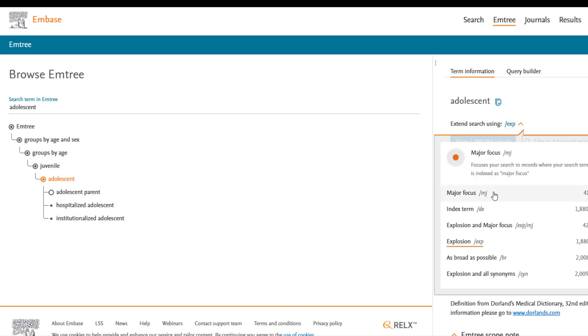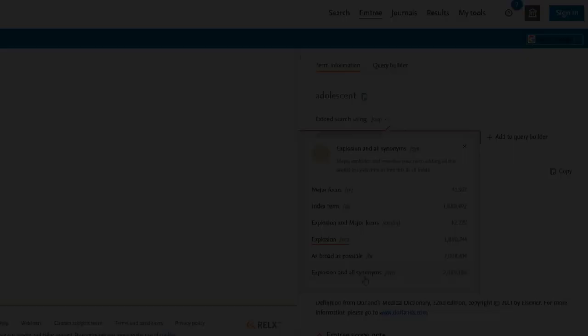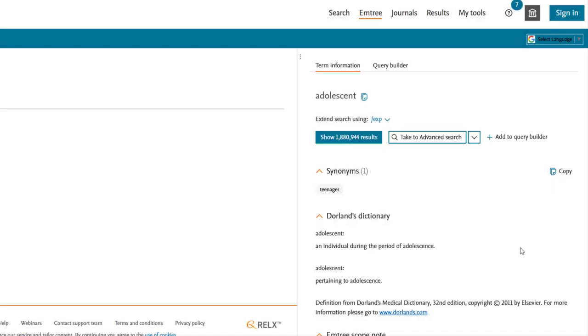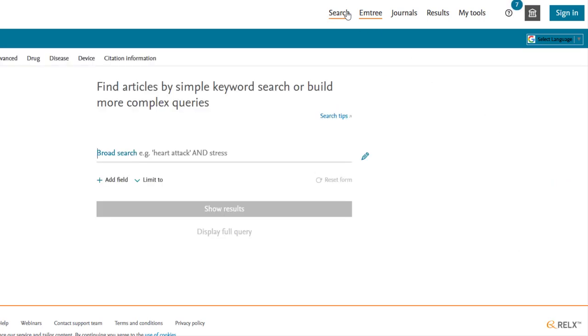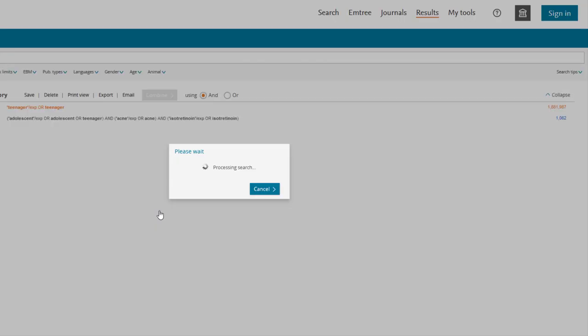Major Focus will search for the results where this mTree term has been labeled as the main focus of the paper. Indexed terms will search just the mTree term but not the narrower terms. As broad as possible explodes the search and searches your term as a keyword in all search fields. Explosion and all synonyms adds all the listed synonyms to the search. To search with just the synonyms, click the Copy button next to the list, then paste it into Quick Search Bar. This can be helpful when brainstorming keywords at the beginning of your search.